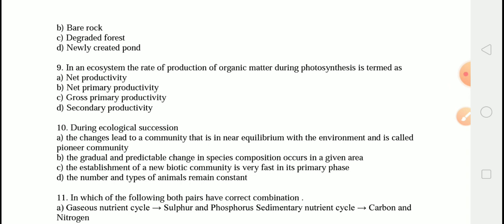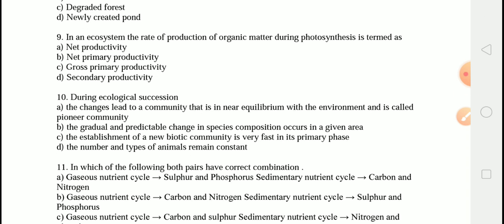Secondary productivity is the generation of biomass or organic matter by heterotrophic consumers in an ecosystem. Net productivity is the amount of energy trapped in organic matter during a specific interval at a given trophic level, less than that lost by respiration of organisms at that level.